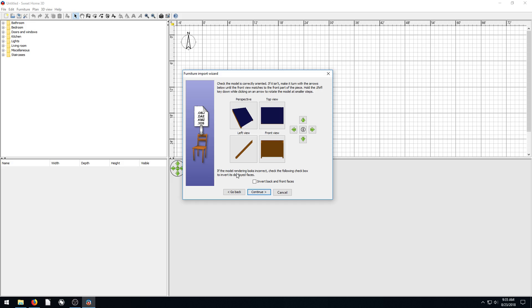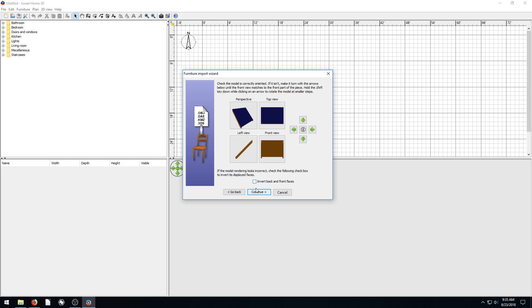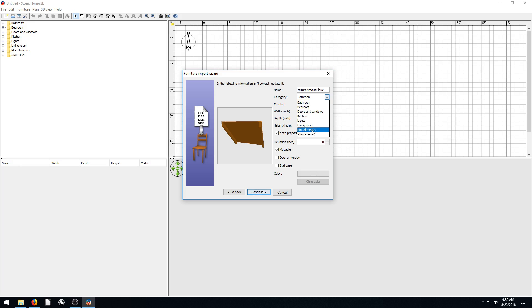If the model rendering looks incorrect, then we want to fix some of it. We can invert or something, but everything looks good. So we'll say Continue. And then we can choose the name of it. We'll just keep the name how it is. Category is going to be Bathroom. No. Category of this, well, there's not really a roof category. I want to create a new category for it.